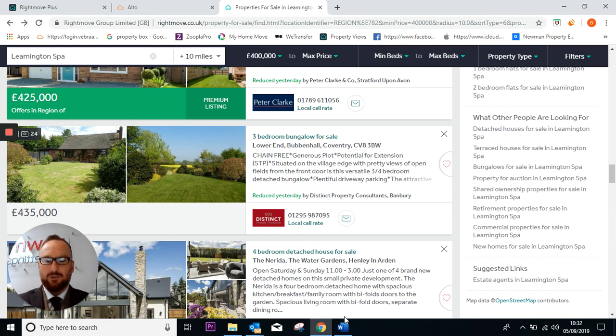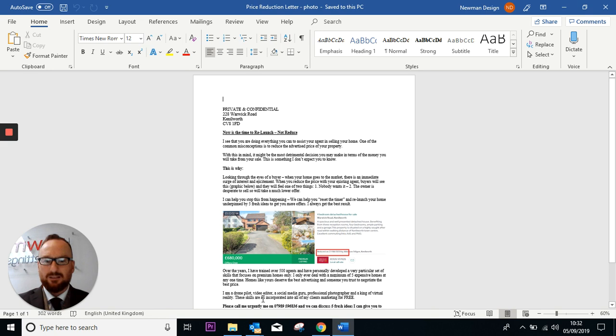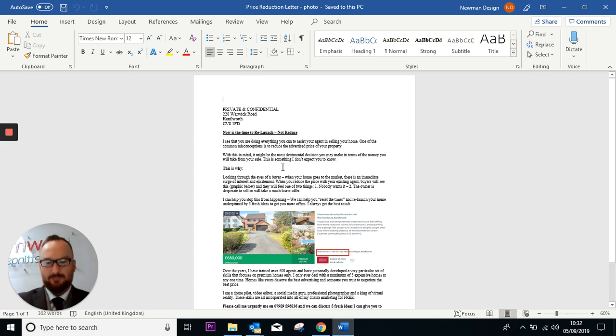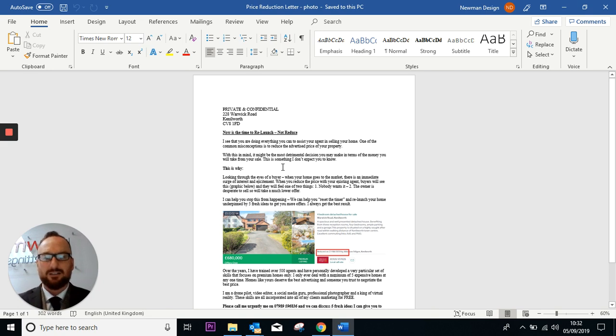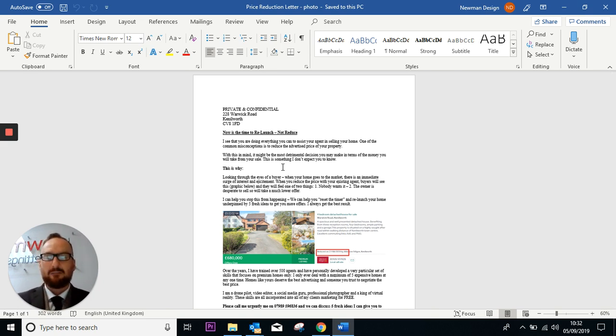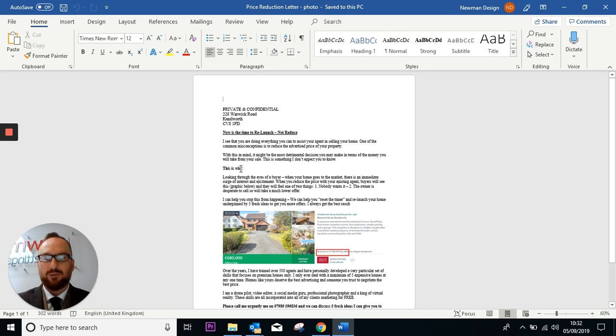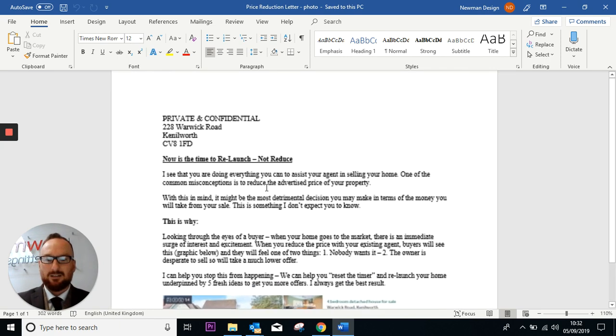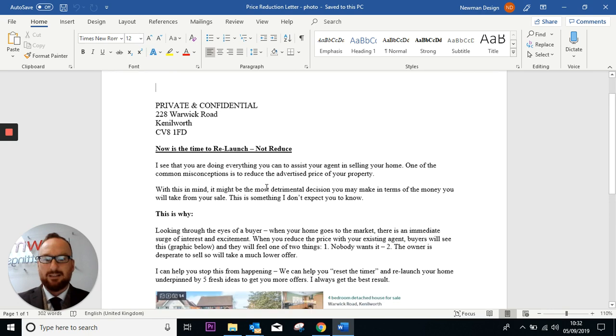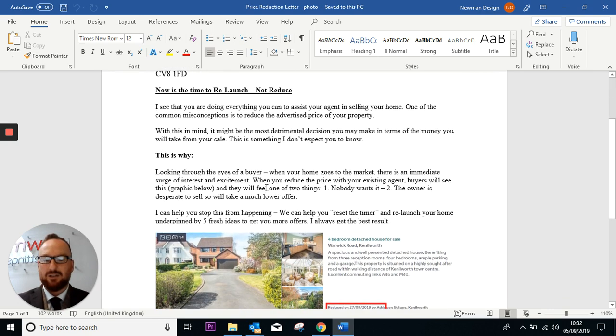So what I'm going to do, I'm going to send a specific letter to this property. The letter looks something like this and basically says I can see that you're doing everything to assist your agent in trying to find a buyer for your property, but reducing your price might be detrimental.